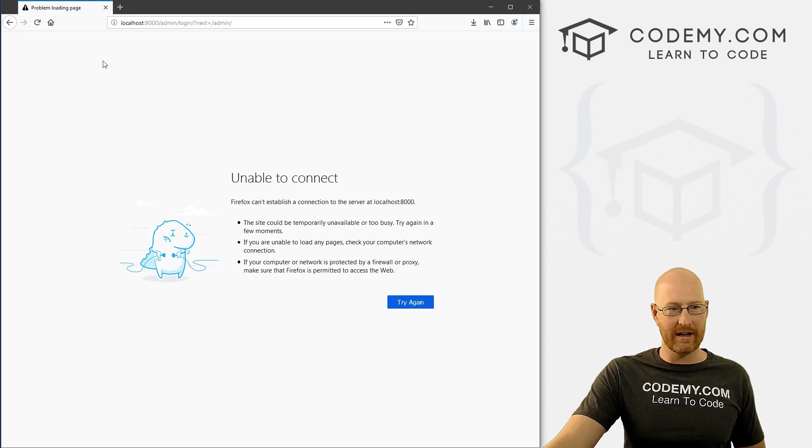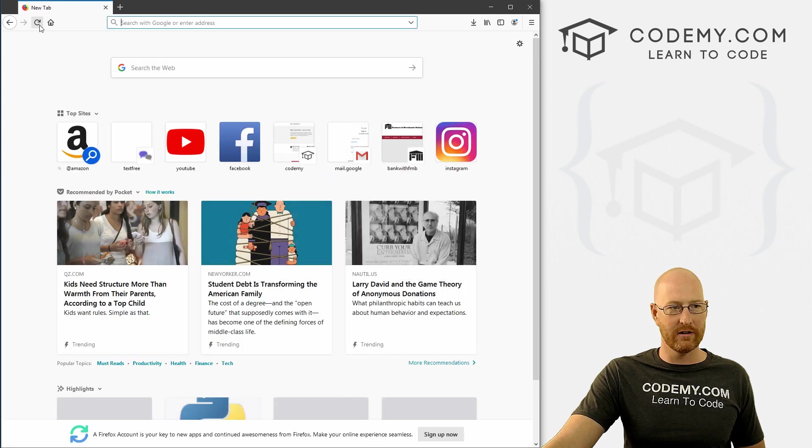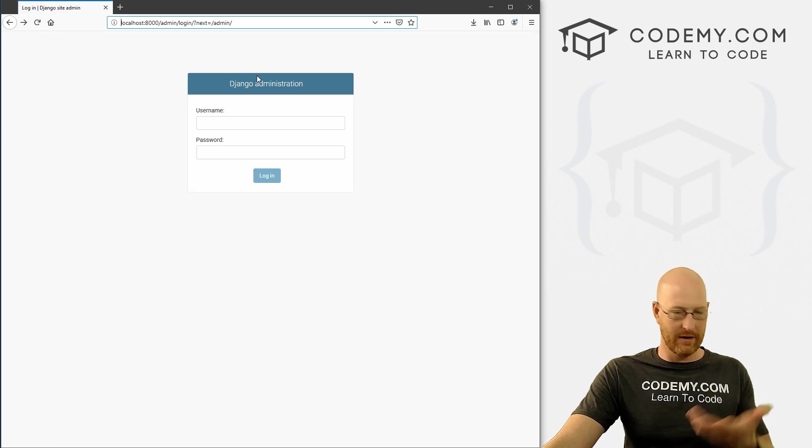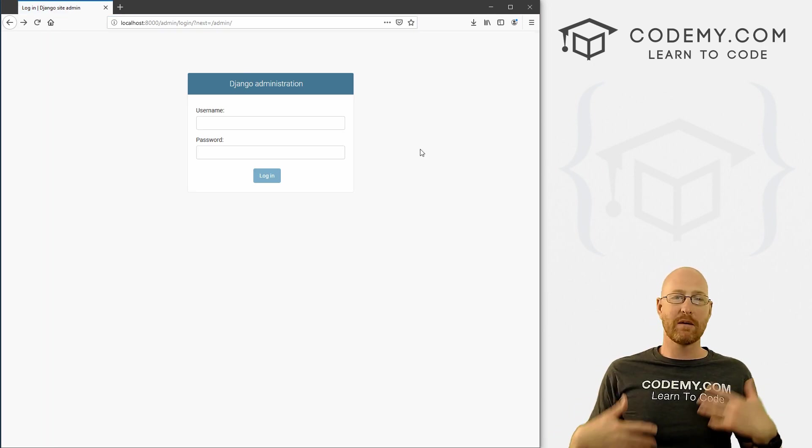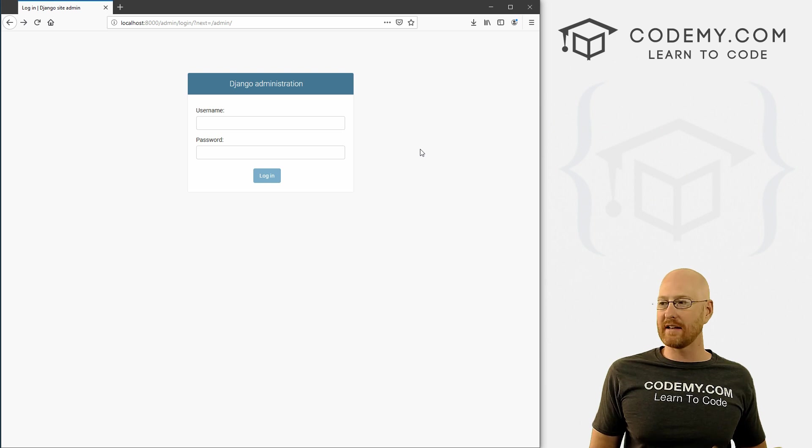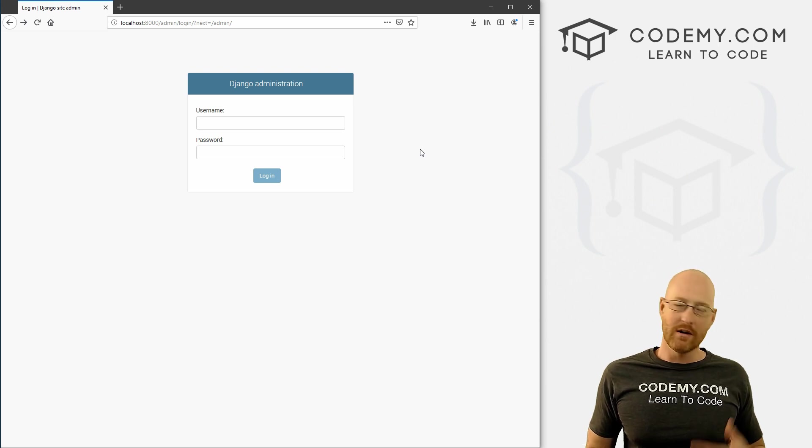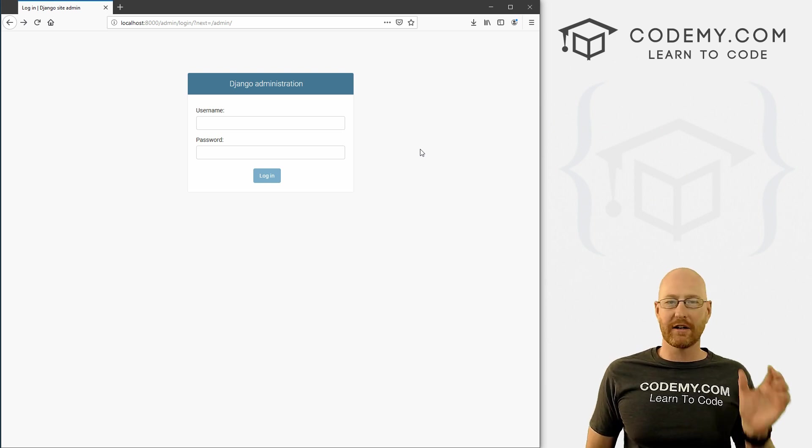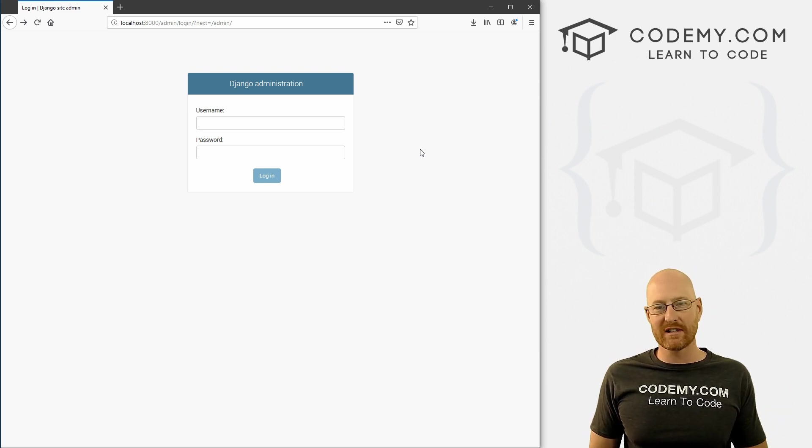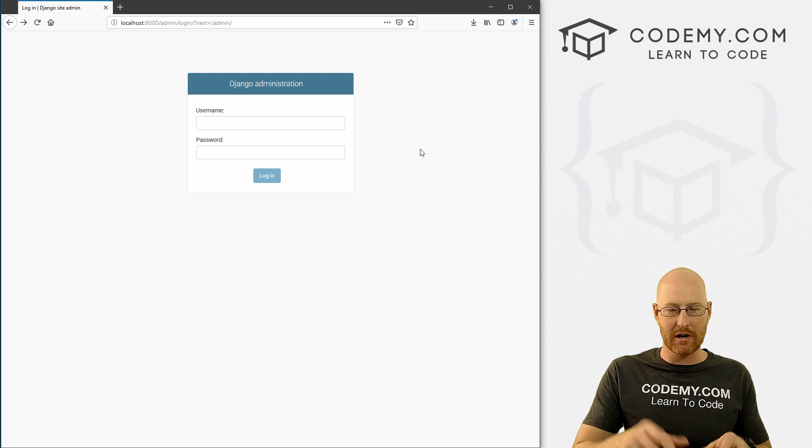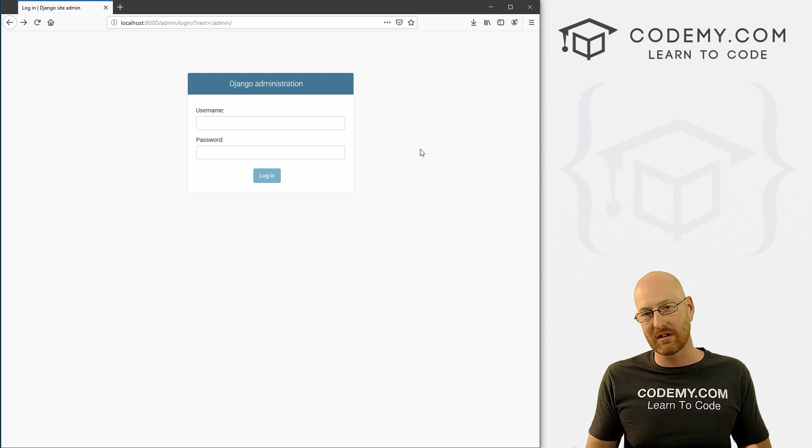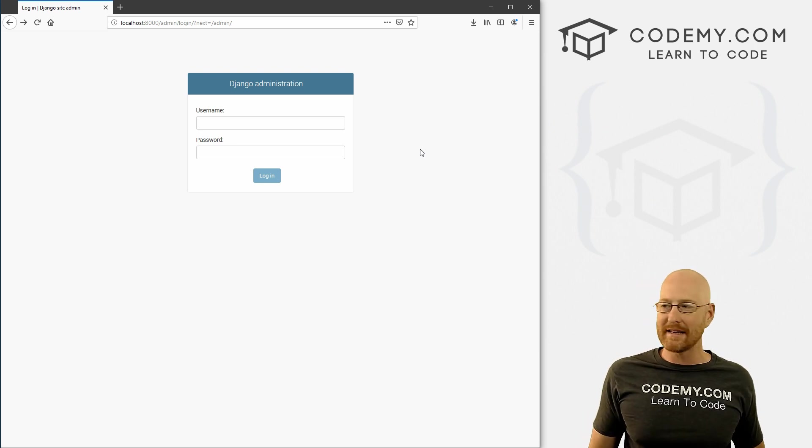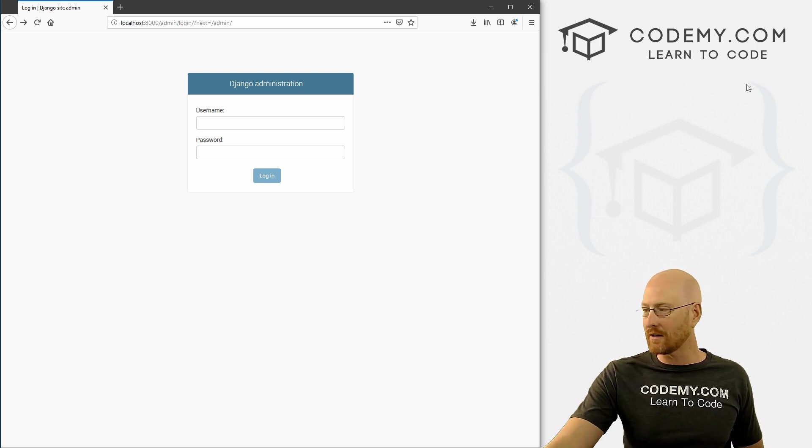come back here and hit reload. And okay, now it seems to be working. But like I said, we can't type in commands. So of course, you can hit Ctrl C every time to break out of the server, type your command and then run the server again. But that's kind of a hassle.